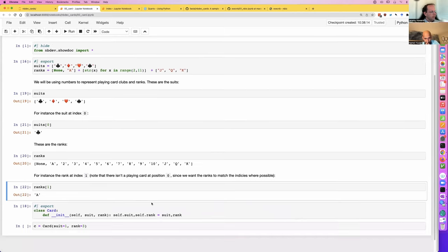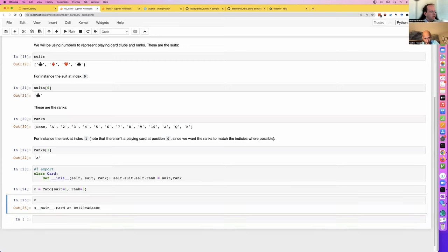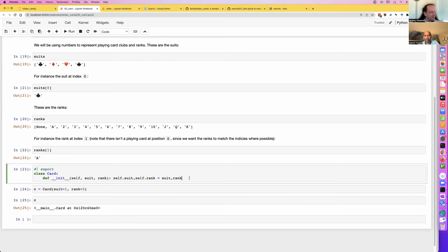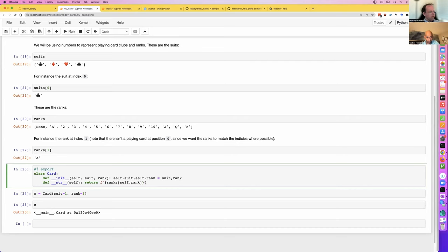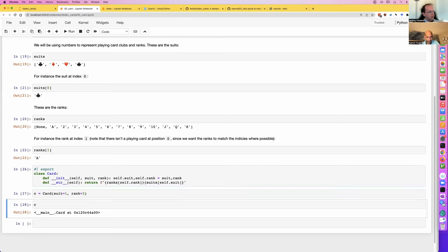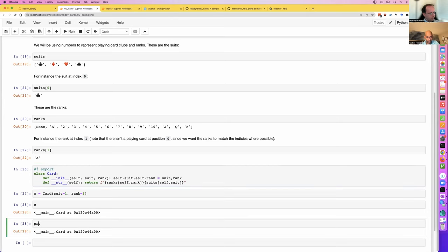Okay, so there's our init. Now we can create a card. But that's not a very helpful representation — that's the default. We can override that using __str__, which is the Python way of saying 'this is how I want to stringify my object.' I think a simple way would be to use an f-string — first the rank, looking it up in all the ranks, then something similar for suits.